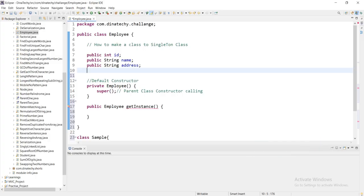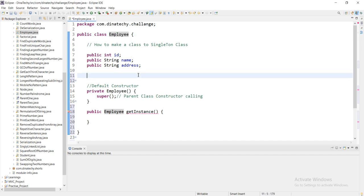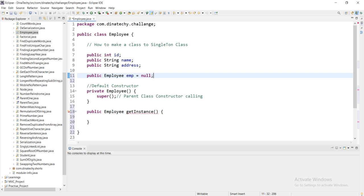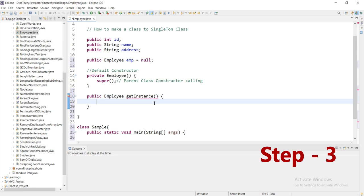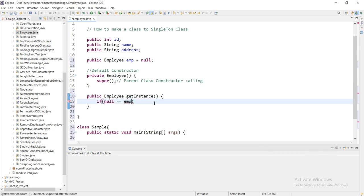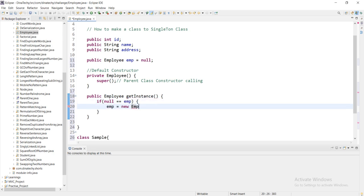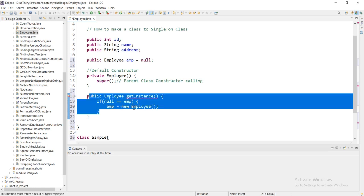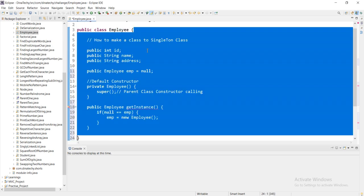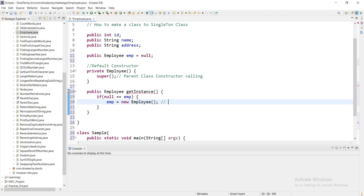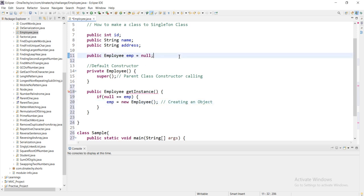Now we can create a private static reference in this class. We declare: public static Employee emp equal to null. This is the default null value. So the first time this method is called, if emp equals null, we know the object has not been created yet.